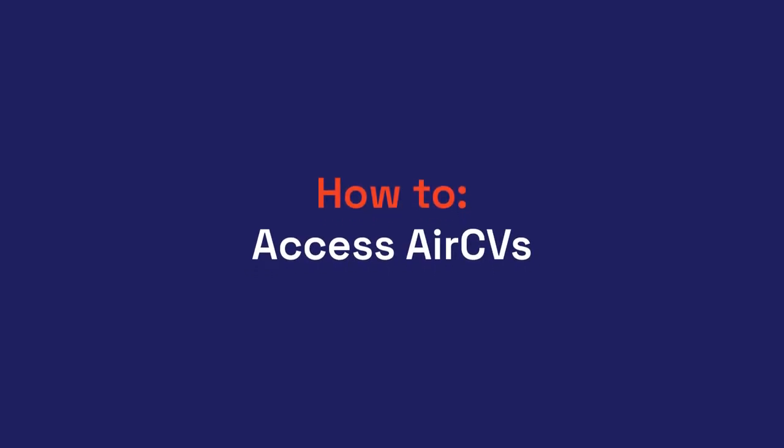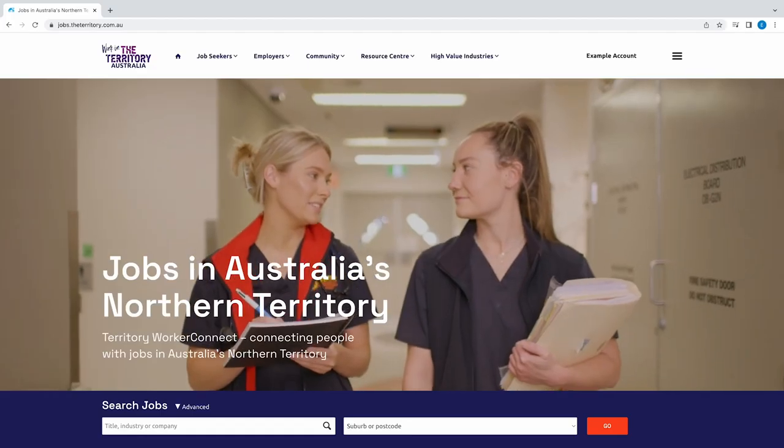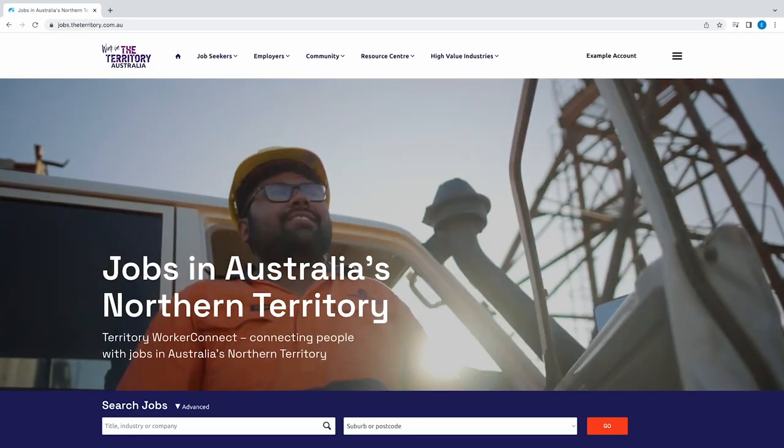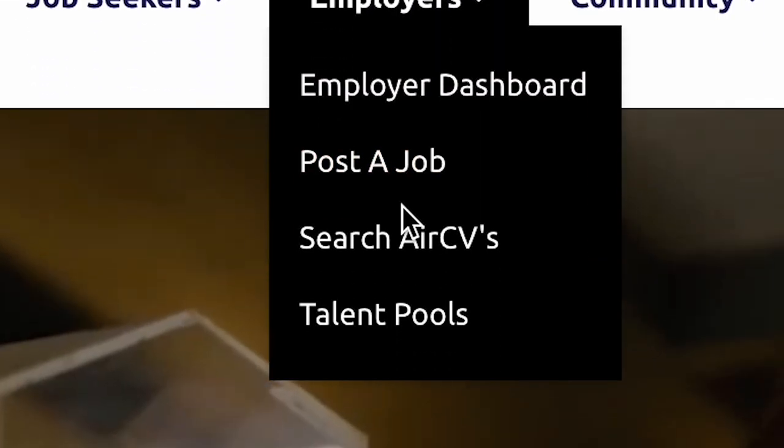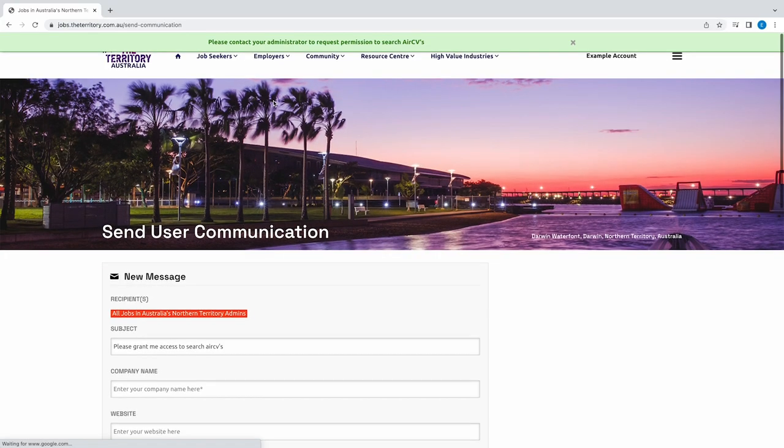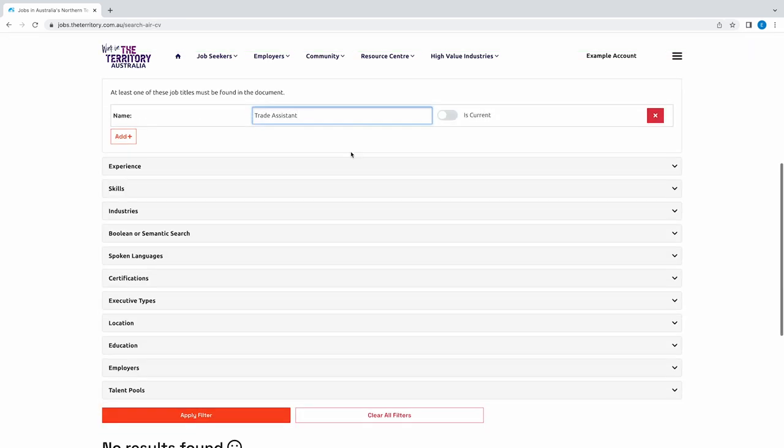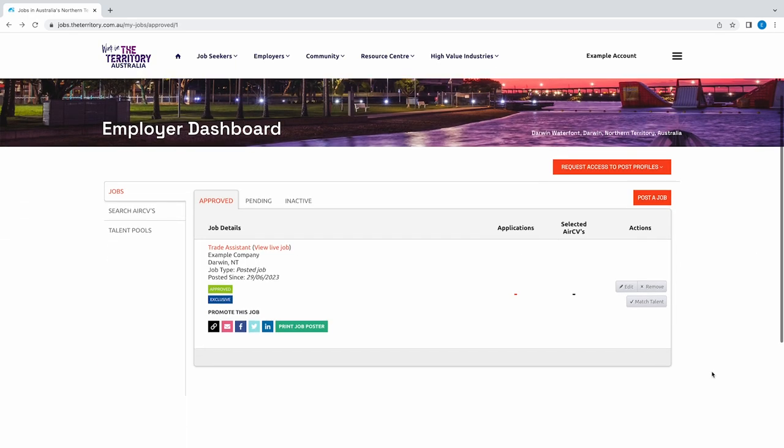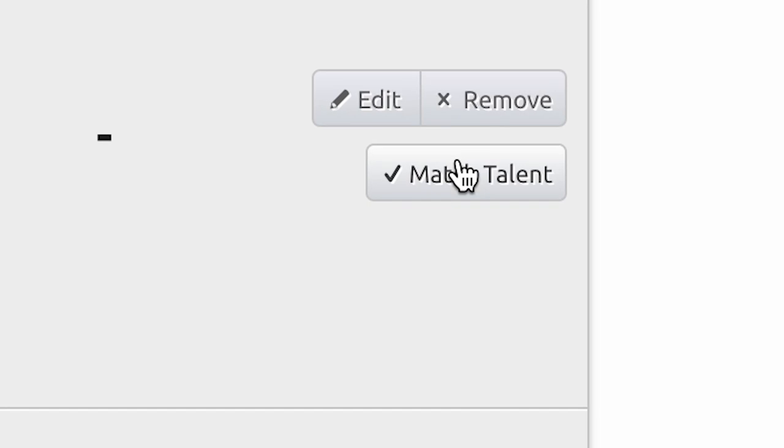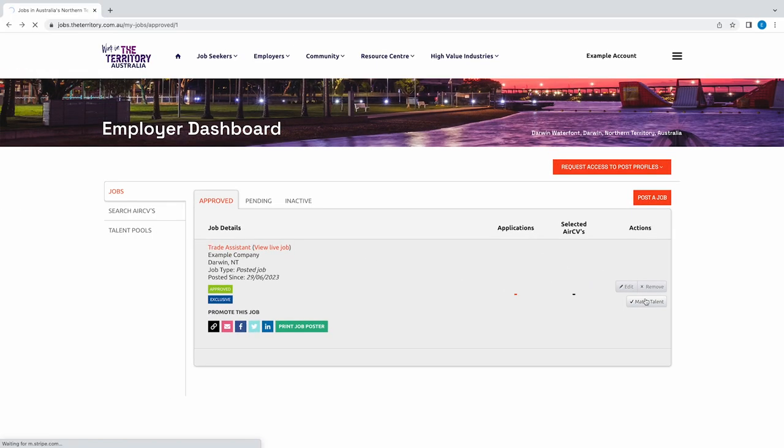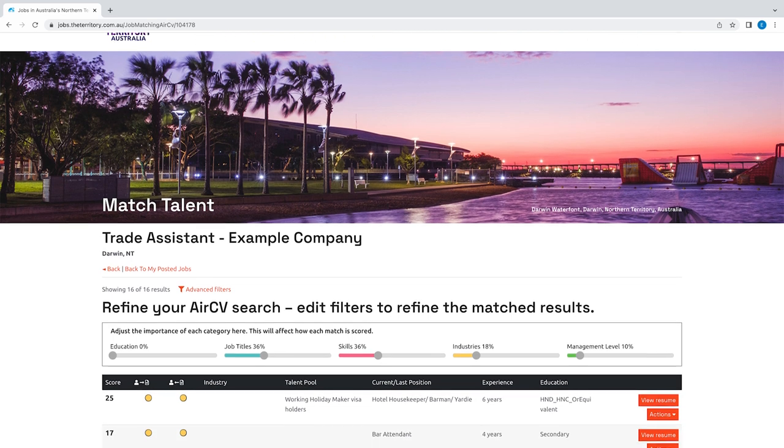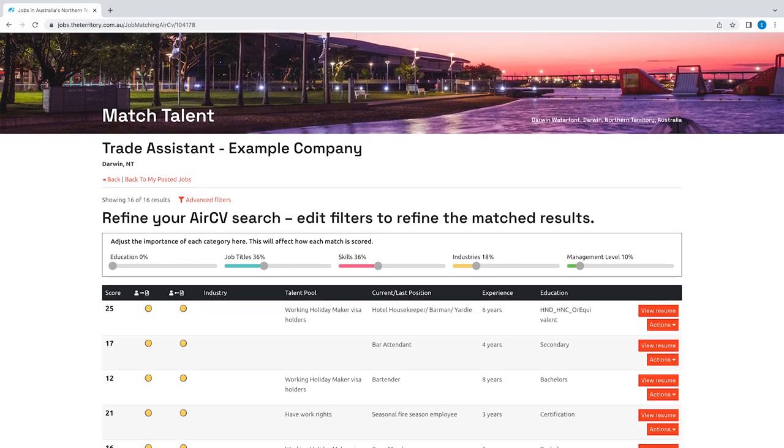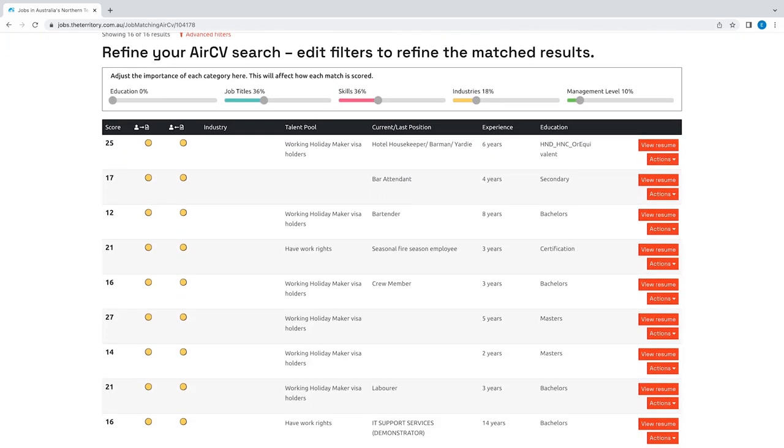Worker Connect allows you to search for relevant skills and experience by accessing AirCVs posted on the website. Go to Search AirCVs, request access, and start searching and shortlisting AirCVs. You can also smart match talent to your job requirements and select AirCVs of interest by selecting the Match Talent button on the job ad. Matched talent is scored based on the AirCVs fit to the job. Smart rank job applicants and re-rank them against matched and selected AirCVs.